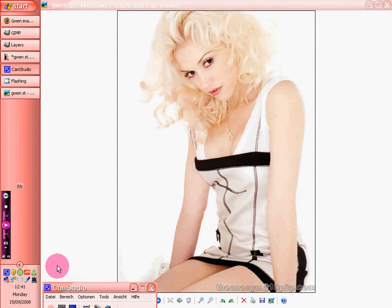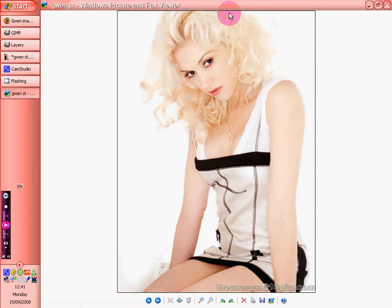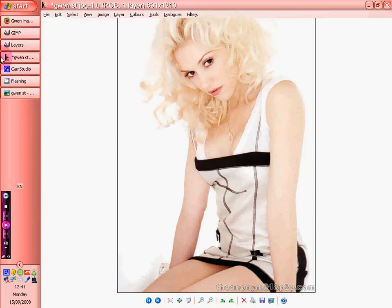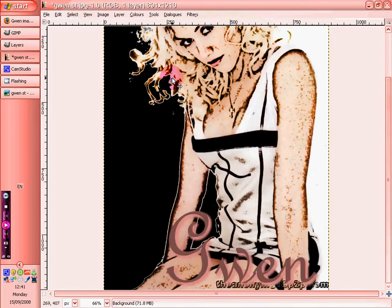On this one we're going to be showing you how to do a different type of picture. We've turned this picture into this one, which I think looks dead good.